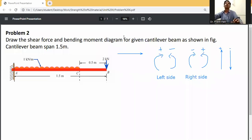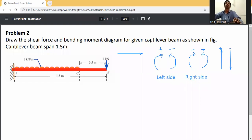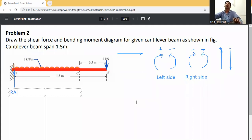For a cantilever beam, only the right side assumption is utilized. At A there will be a fixed end, and at B it will be free. At A there will be an upward reaction, Ra.